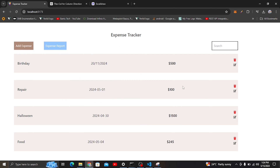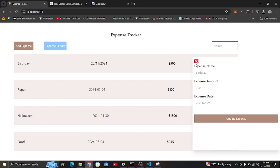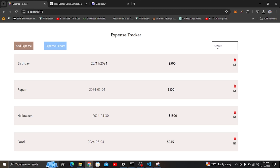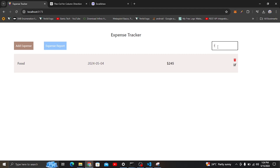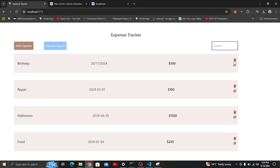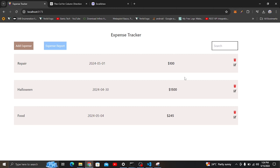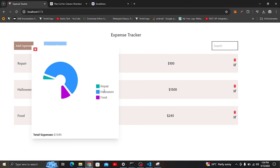We can do things like deletion and editing expenses, and we can search — for example, here I can search for food. We can click here and delete an expense. If I want to delete this birthday expense, I can click here and it will reload, and you can see that the food expense has been deleted. The report changes too — for example, we don't have birthday here anymore.